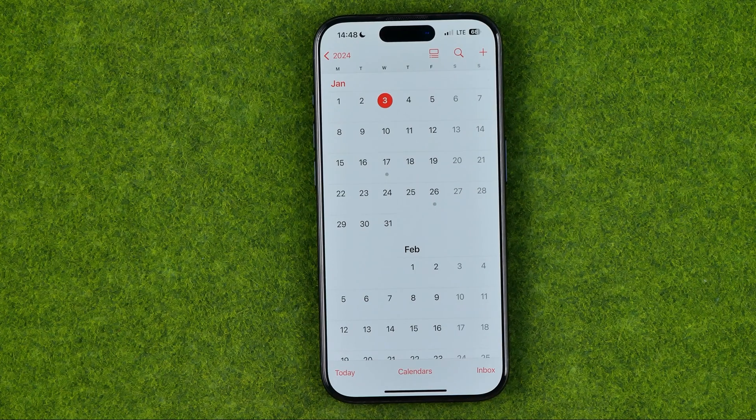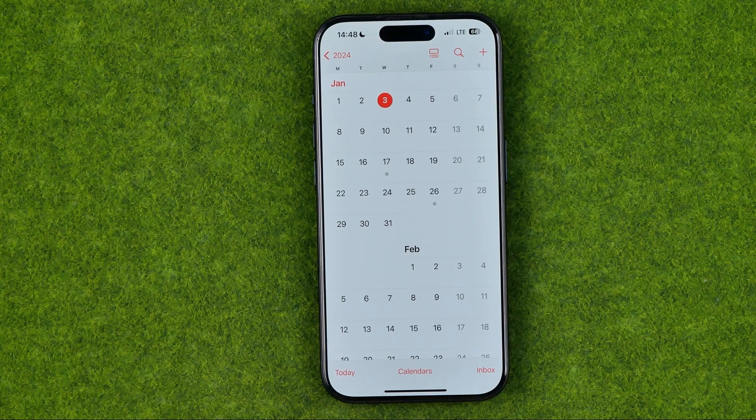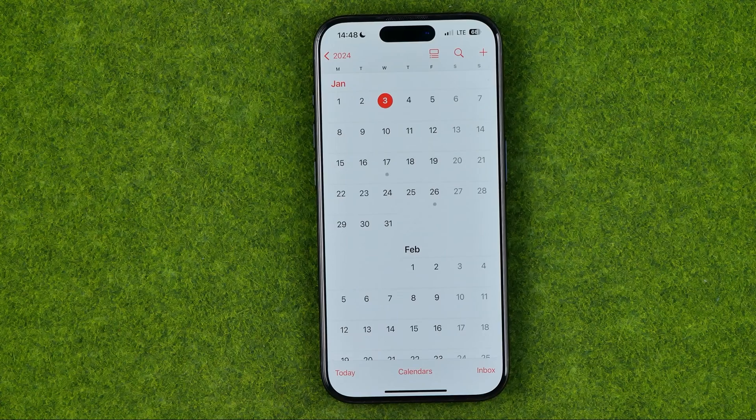In this video I'm going to show you how you can easily set a reminder on an iPhone calendar.